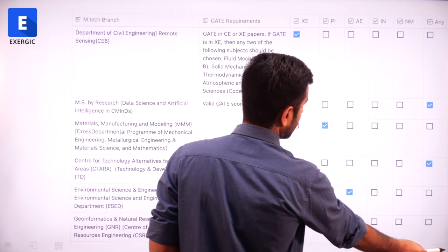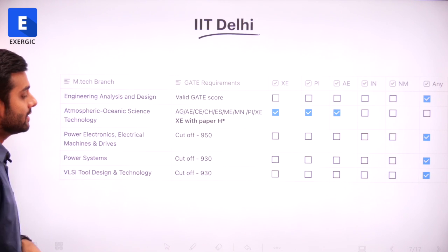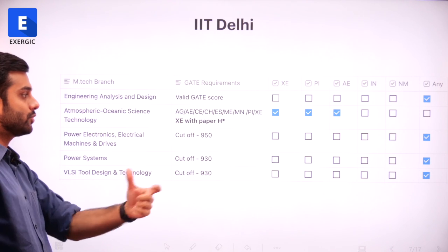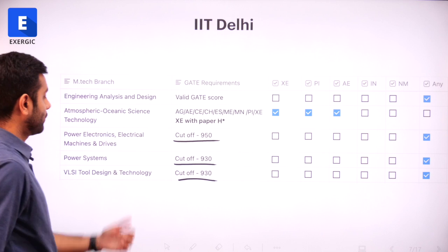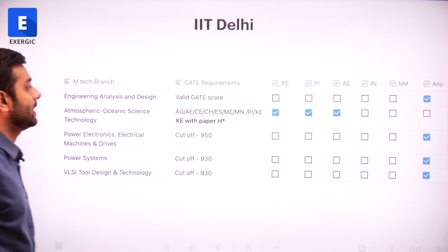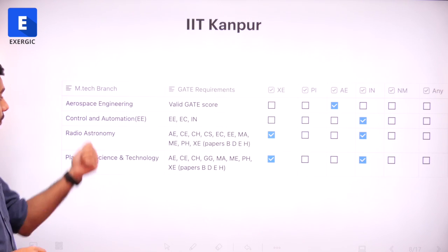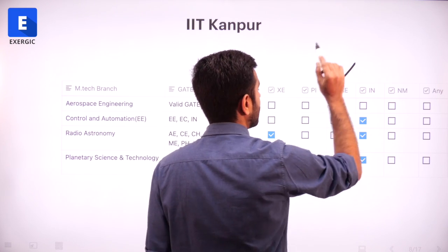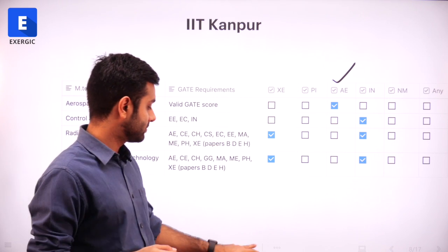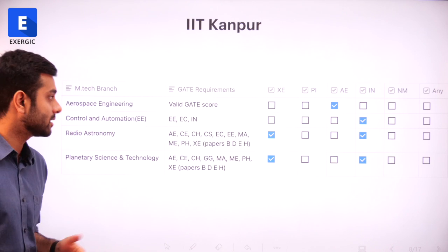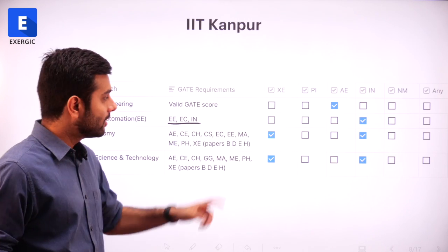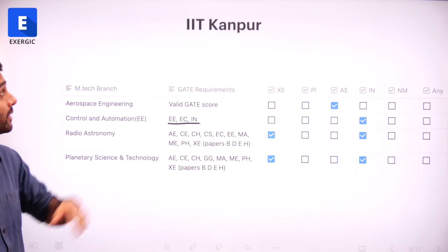Moving ahead to IIT Delhi — you can see that only certain XE papers are eligible, specifically paper H. These are the small things to which you should pay attention. I have also written some cutoffs to give you a better idea of which branch requires how much score. In IIT Kanpur, for Aerospace Engineering only the AE gate paper can be used, whereas in IISC Bangalore, XE can also be used for Aerospace. For Control and Automation in IIT Kanpur, only EE, EC, and IN are eligible — so if your primary paper is ME and you choose IN as your second paper, you can go into Control and Automation at IIT Kanpur.